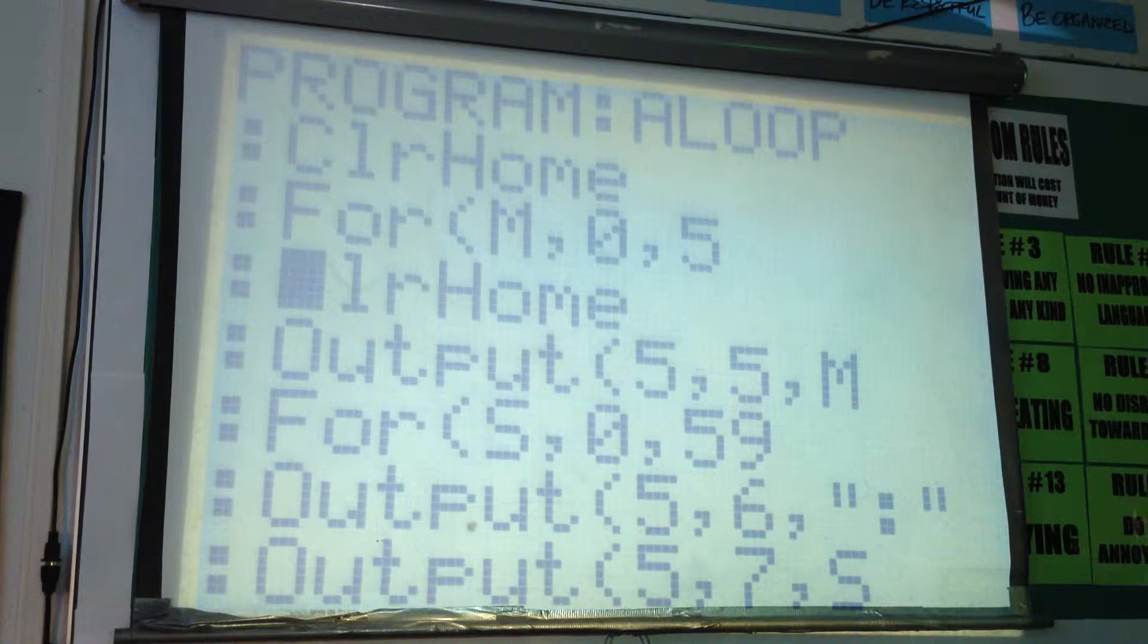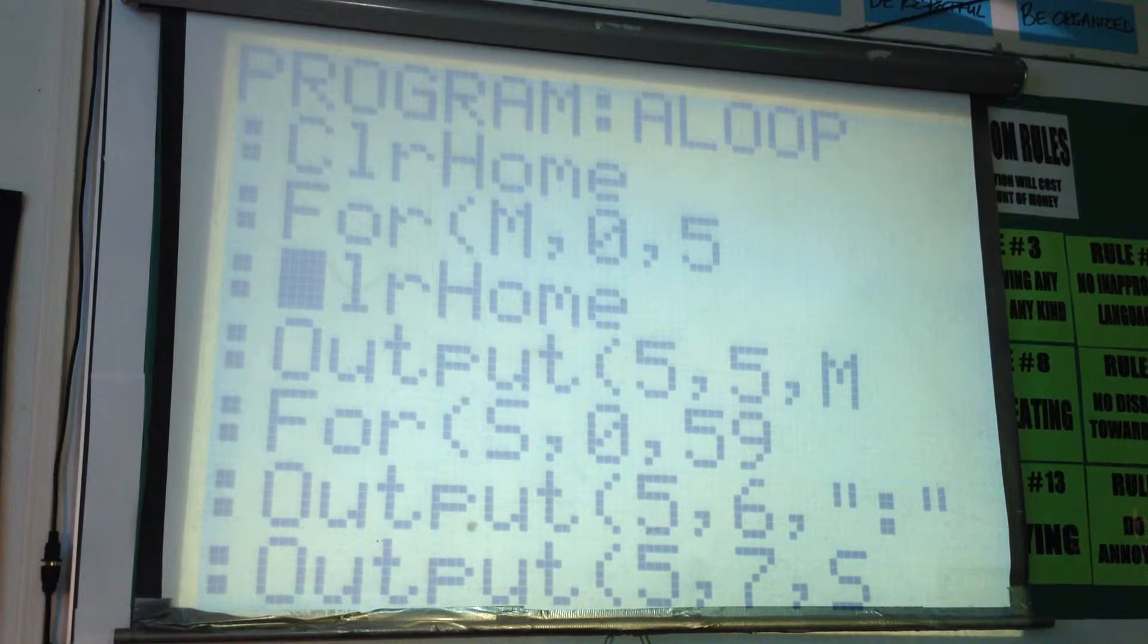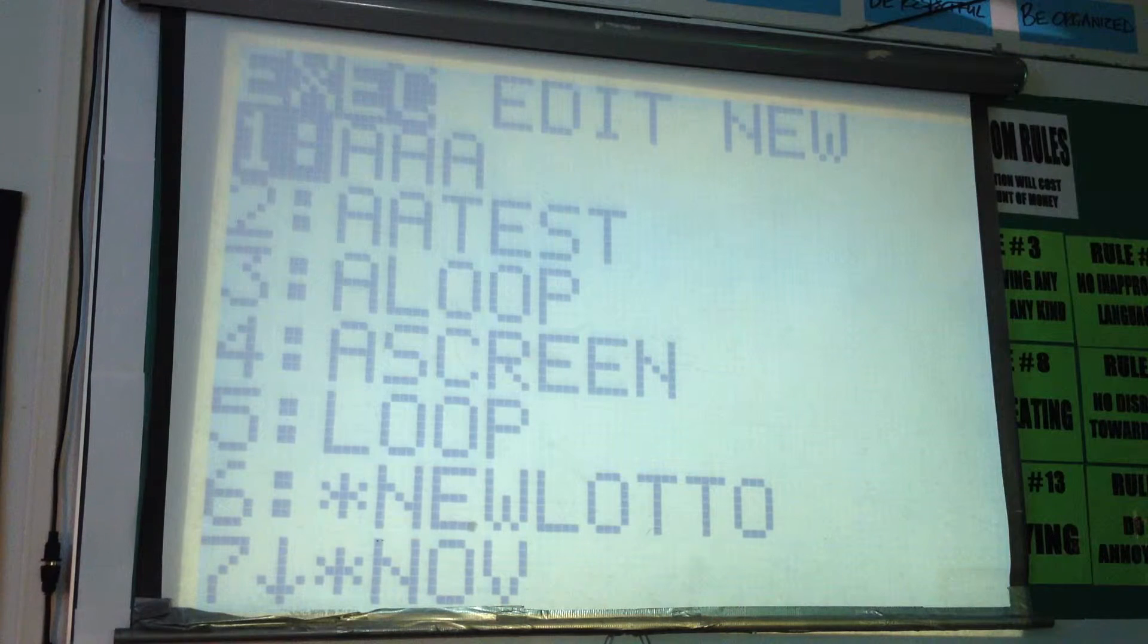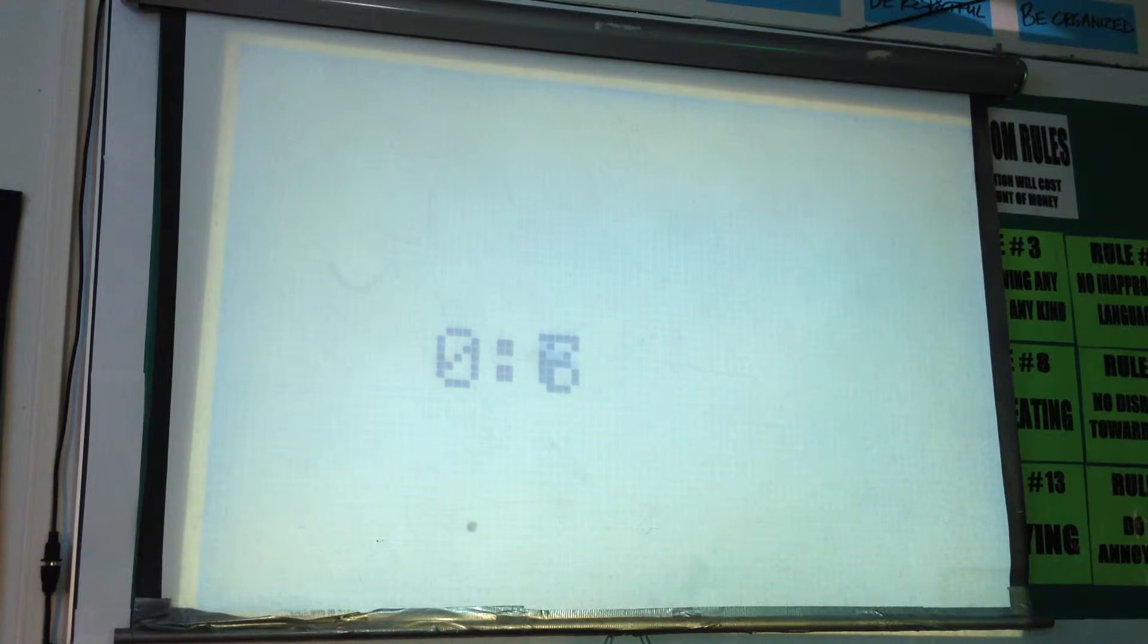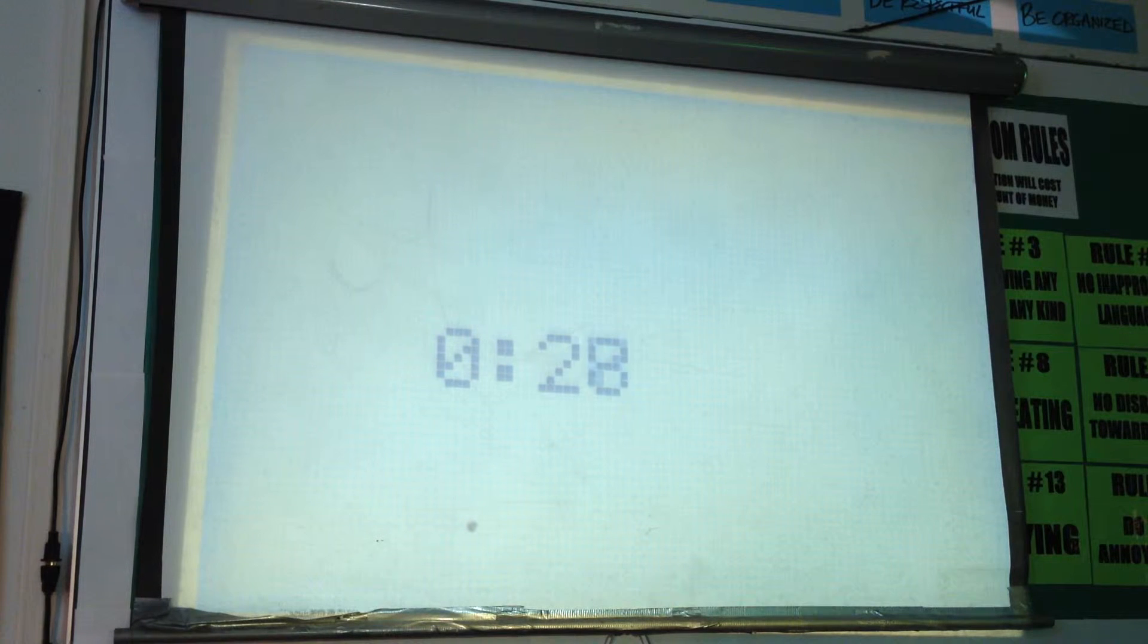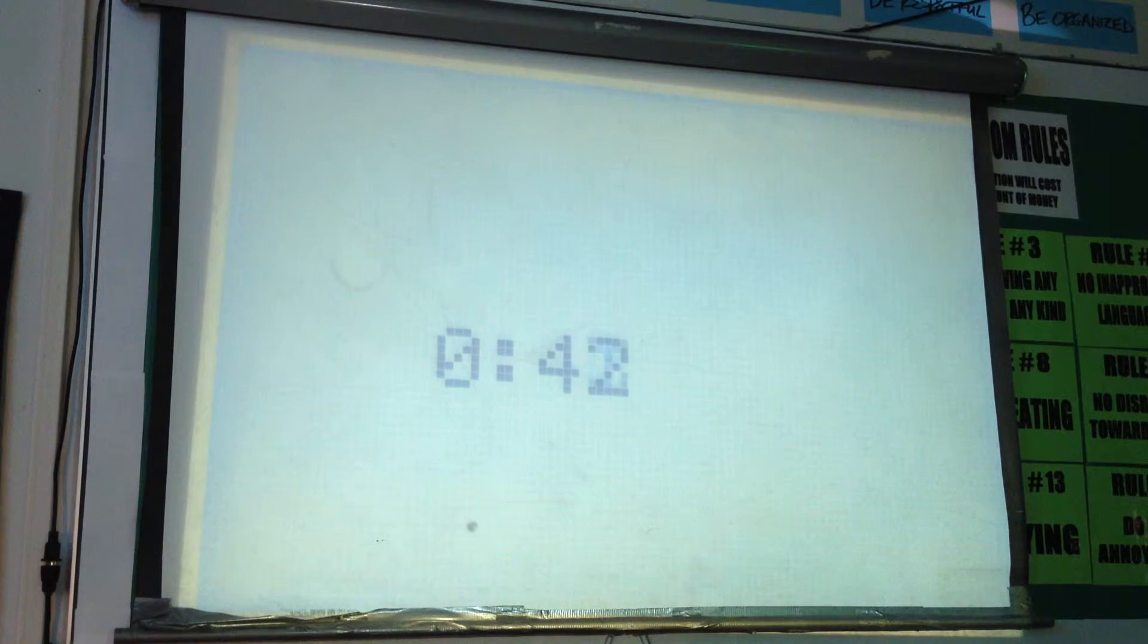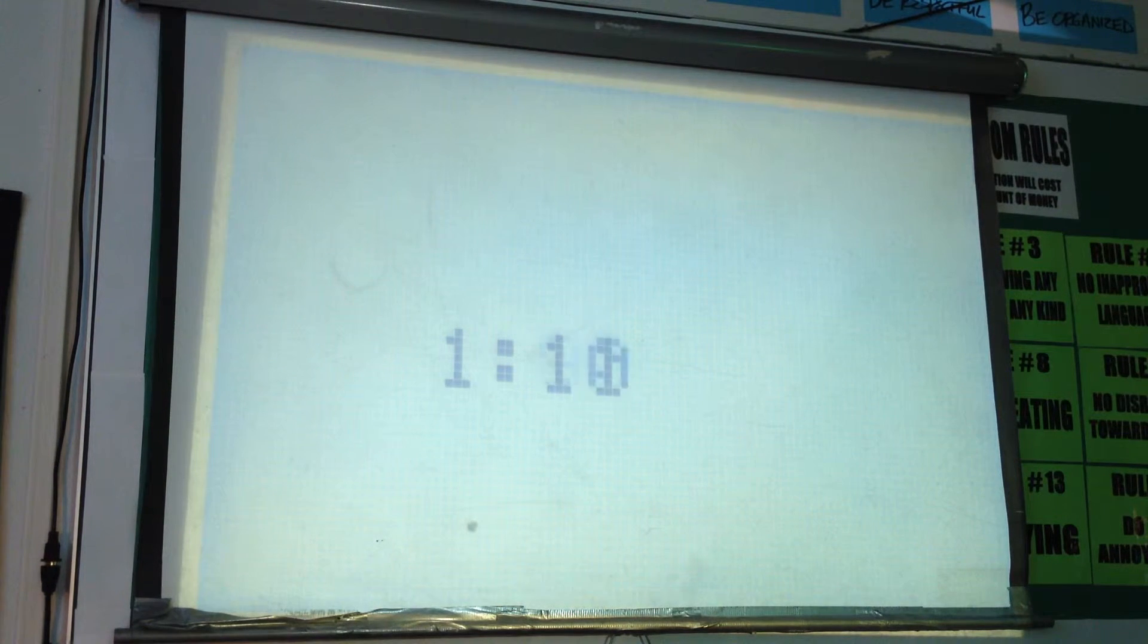Now there's one more thing I want you to look at. Go back and run the program. What is wrong when the seconds are under 10? What's wrong with the appearance of it? There should be a zero where?